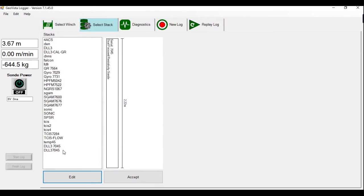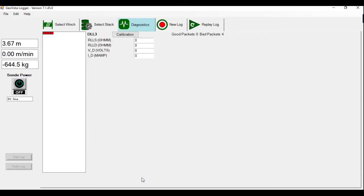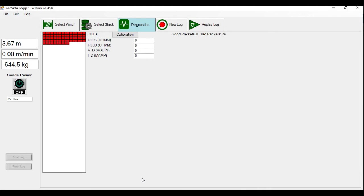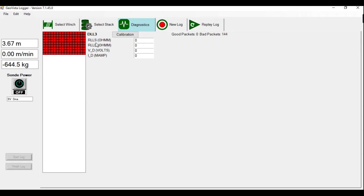Here again, I'll choose the sonde I want to power up, and then accept. This jumps to the diagnostic screen. You can see we have red packets because there's no power or communication with the probe yet. The channels that we have with this probe are the short focus resistivity, the deep focus resistivity, and the voltage and current.